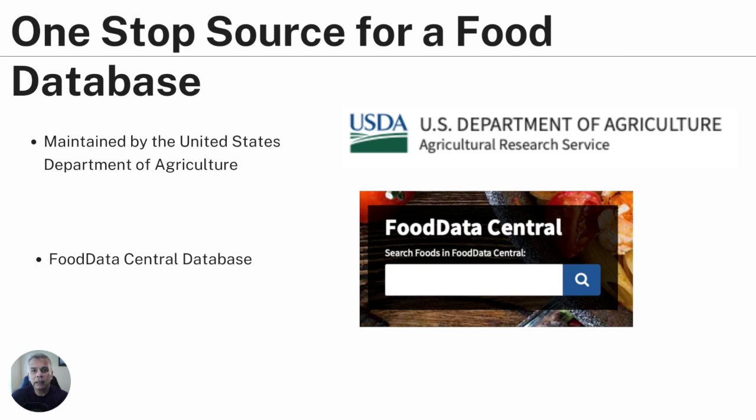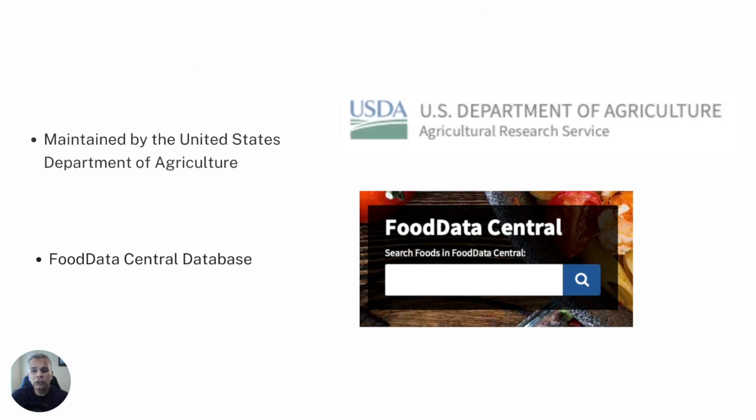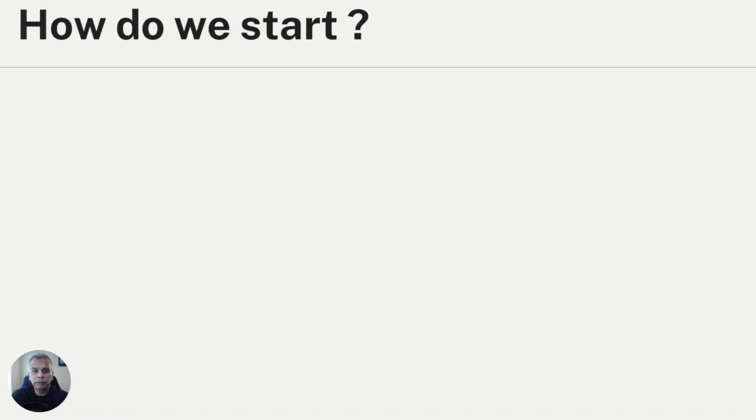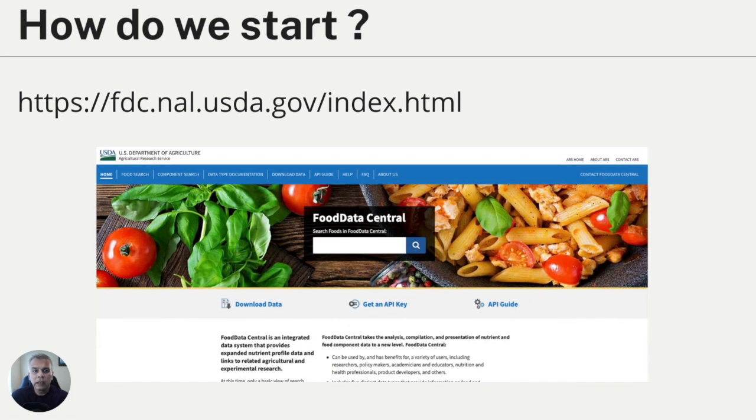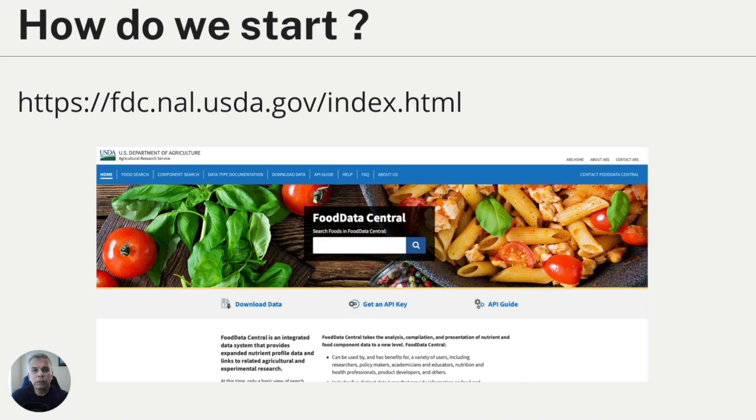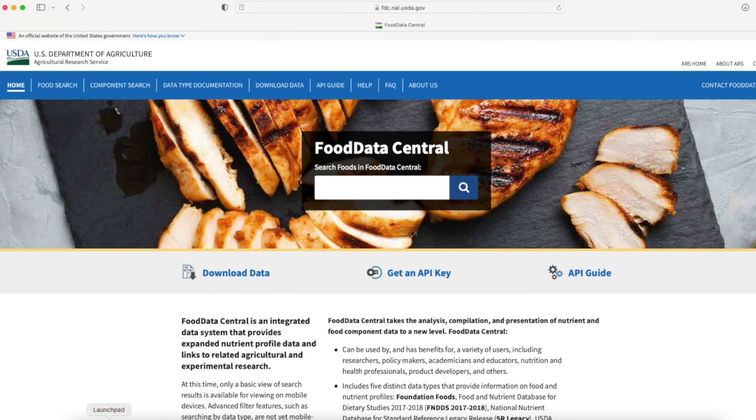So how do we start? First we go to the database, and I have put the link on this slide and will also put a link for you down below. That will take you to the Food Data Central database.